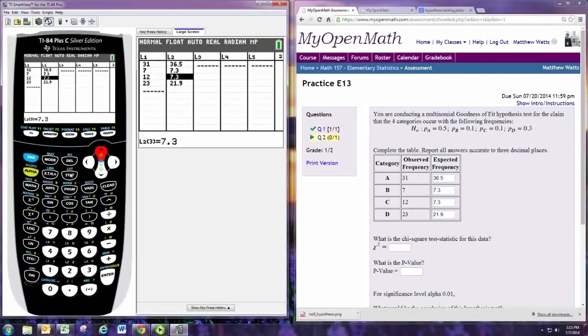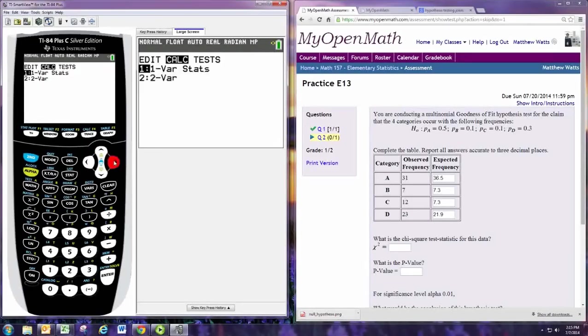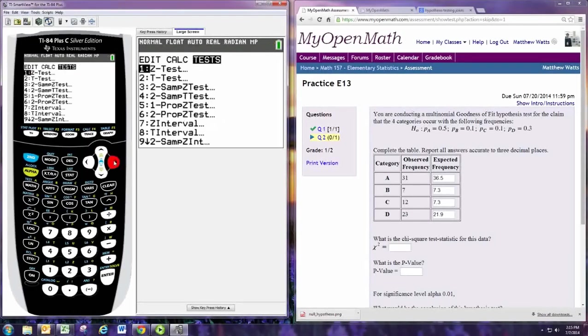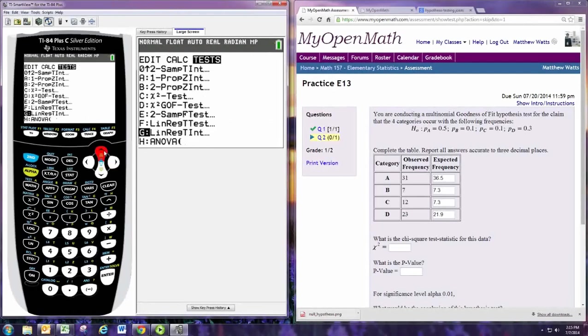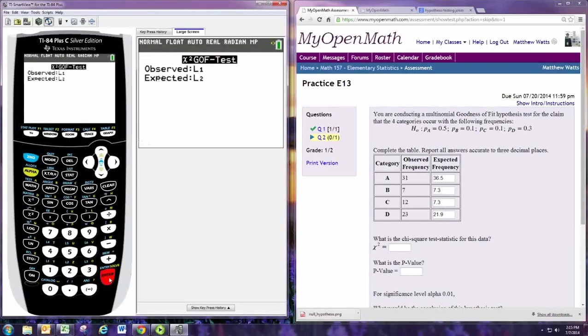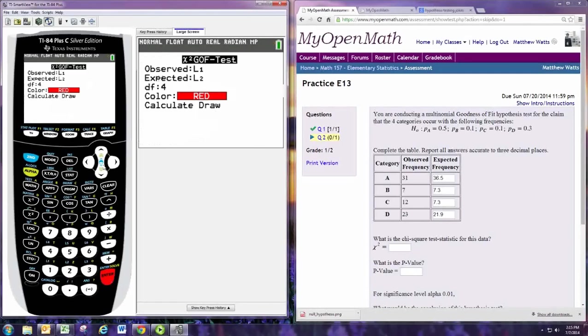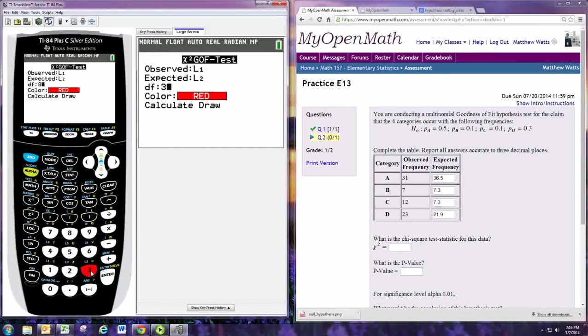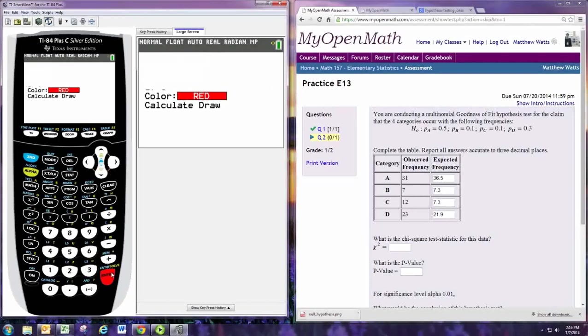And we go to stat, tests, and down towards the bottom is the chi-squared goodness of fit test. The observed are in L1, the expected in L2. The degrees of freedom is actually 3 for this problem. Again, the number of categories minus 1. And it calculates.